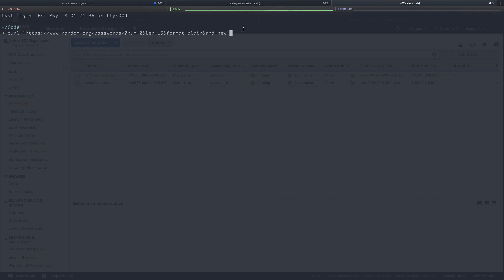Next is len for length. In this case, I have 15. You could do more or less, whatever you feel comfortable with. You're going to pass in the format as plain so that you will only get the response of passwords since we're doing this through the command line. And an RND of new, meaning they're not going to reuse old passwords that have been generated. So we'll just get new passwords generated, two of them, 15 characters long.